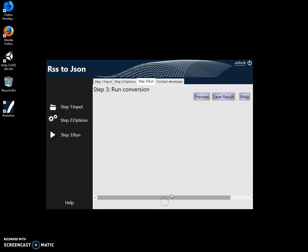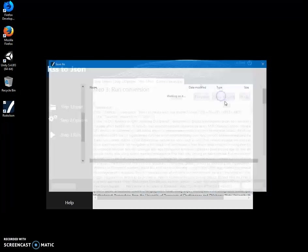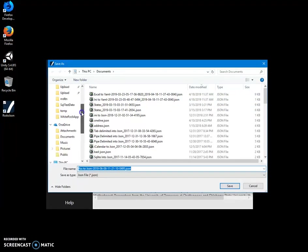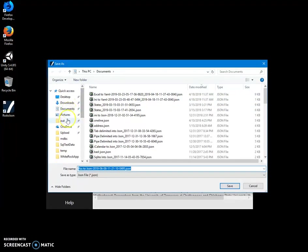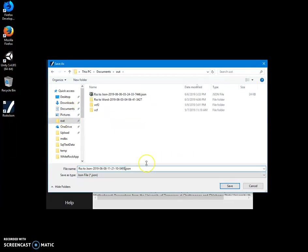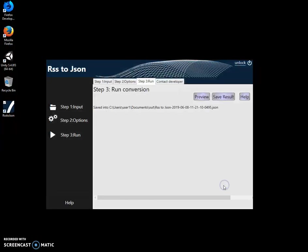Here I can preview my JSON or I can save results. Let's save it somewhere here. I can specify folder and I can specify name of the JSON file. This name is okay, I'll just click save.